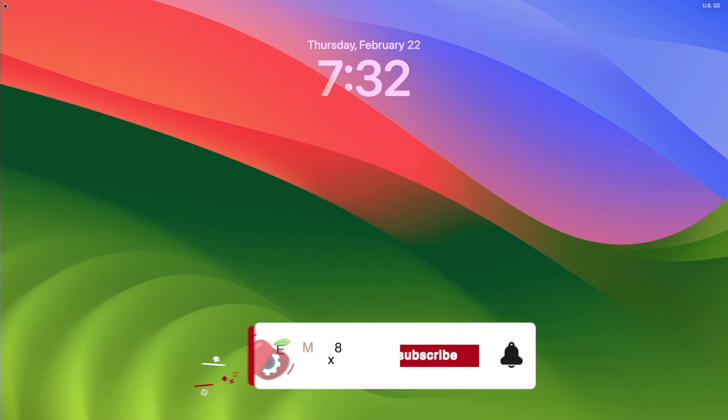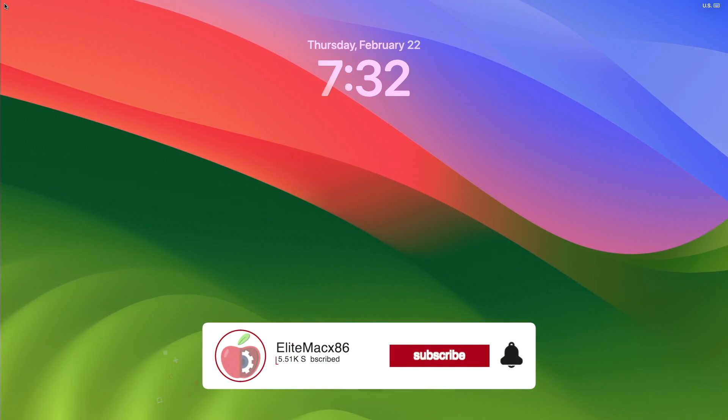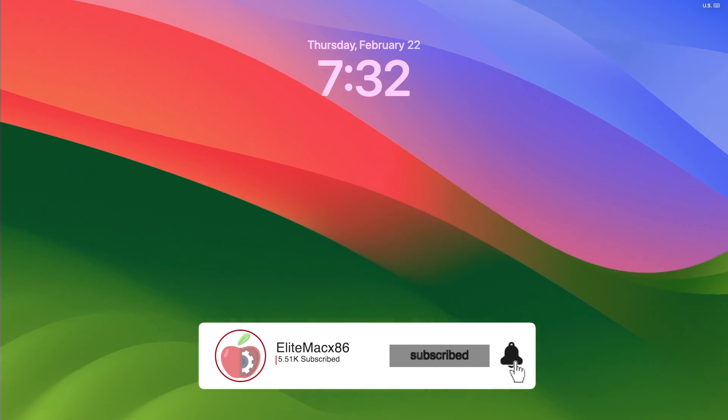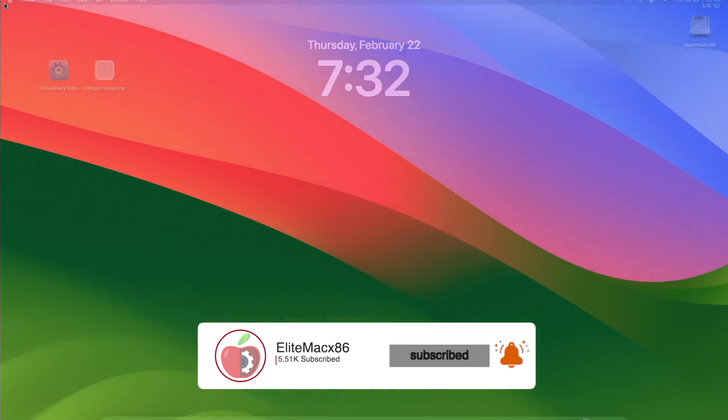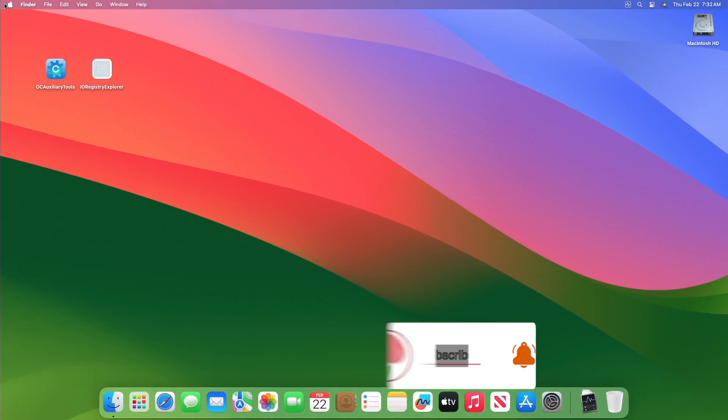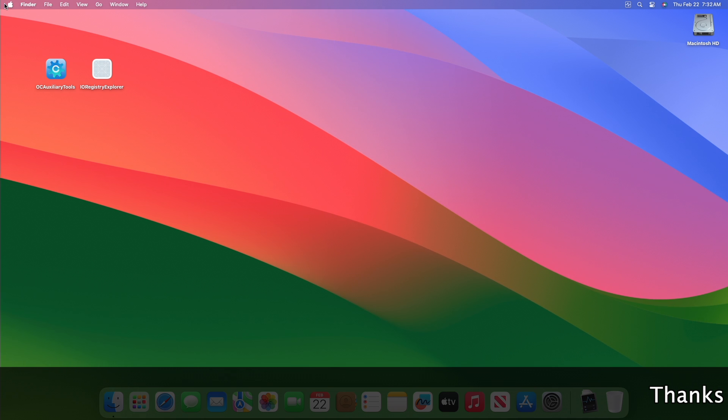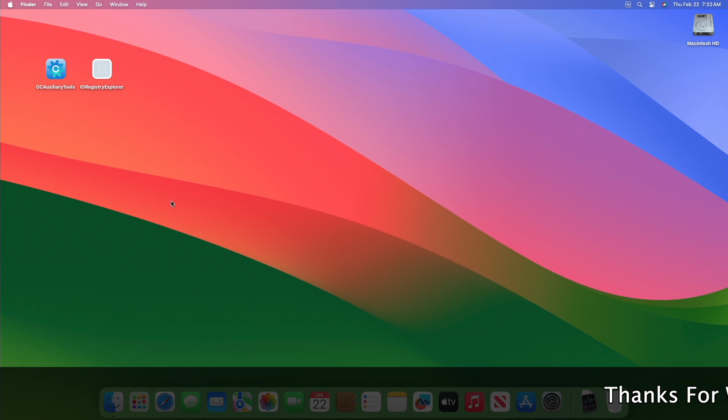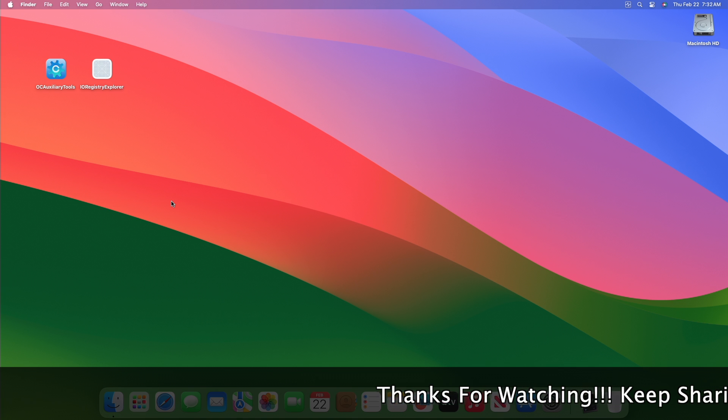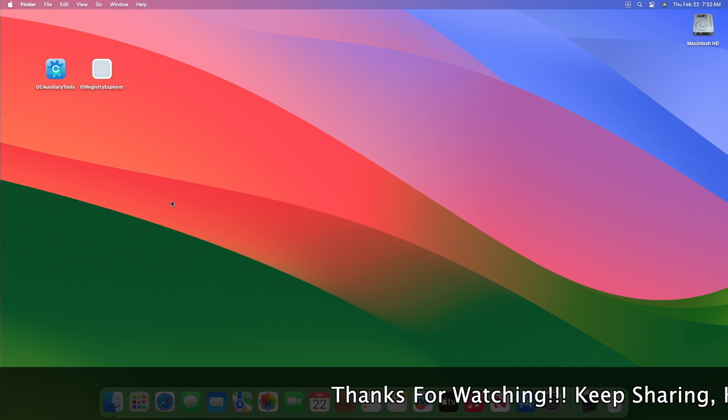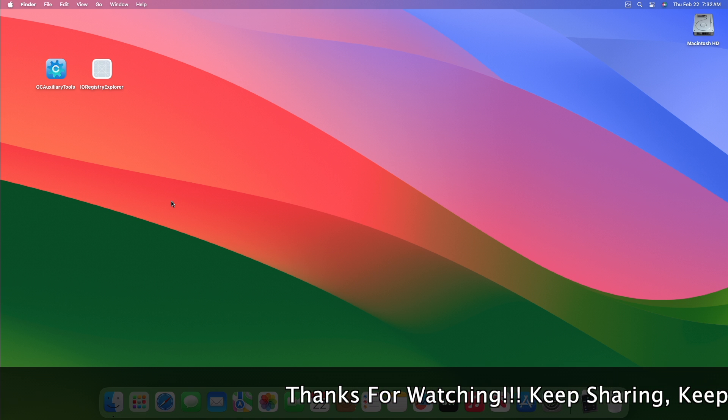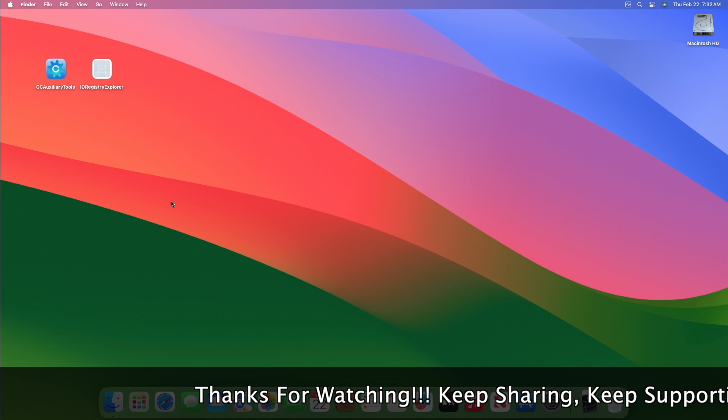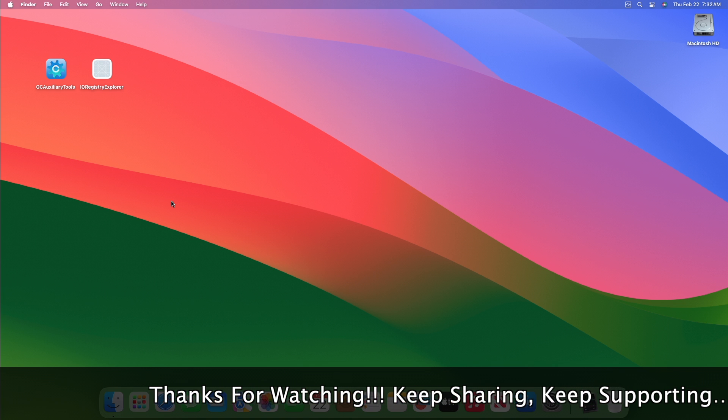Hey guys, welcome back to the channel. Today in this video I'm going to show how to fix GPU coil whine on Hackintosh. Before starting, if you haven't subscribed to our channel, please go and subscribe and stay connected for the latest updates.